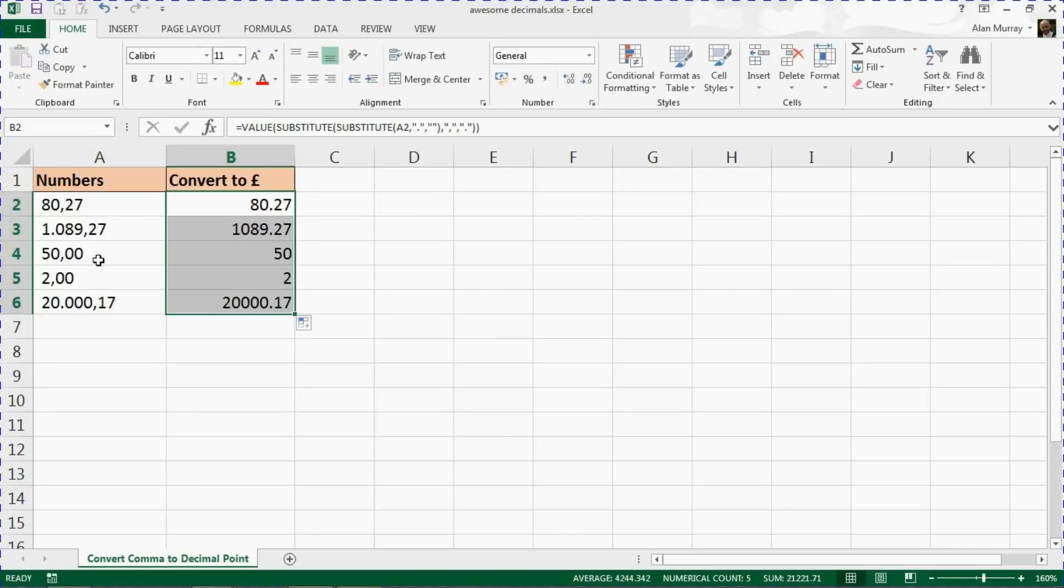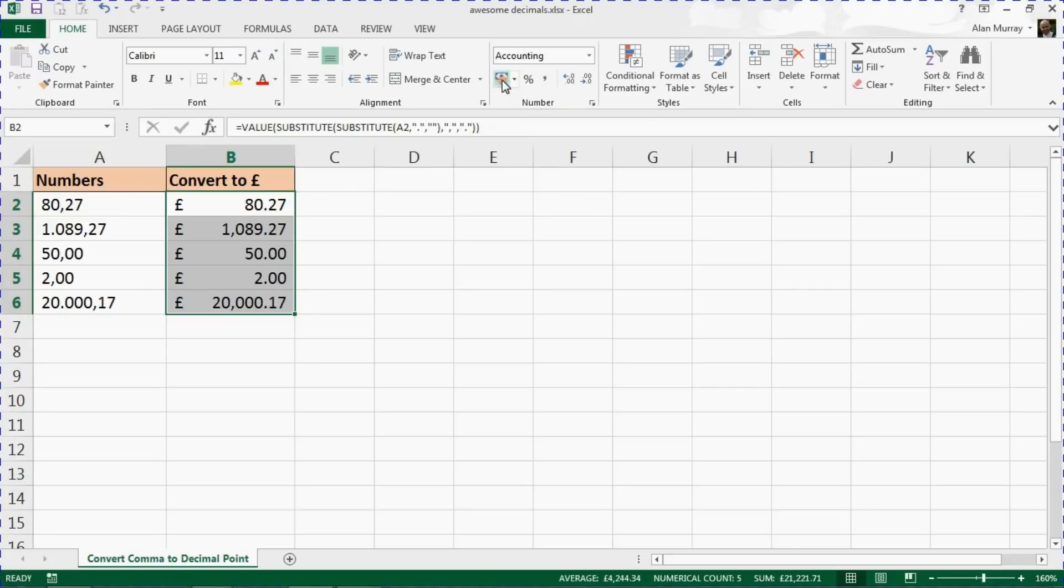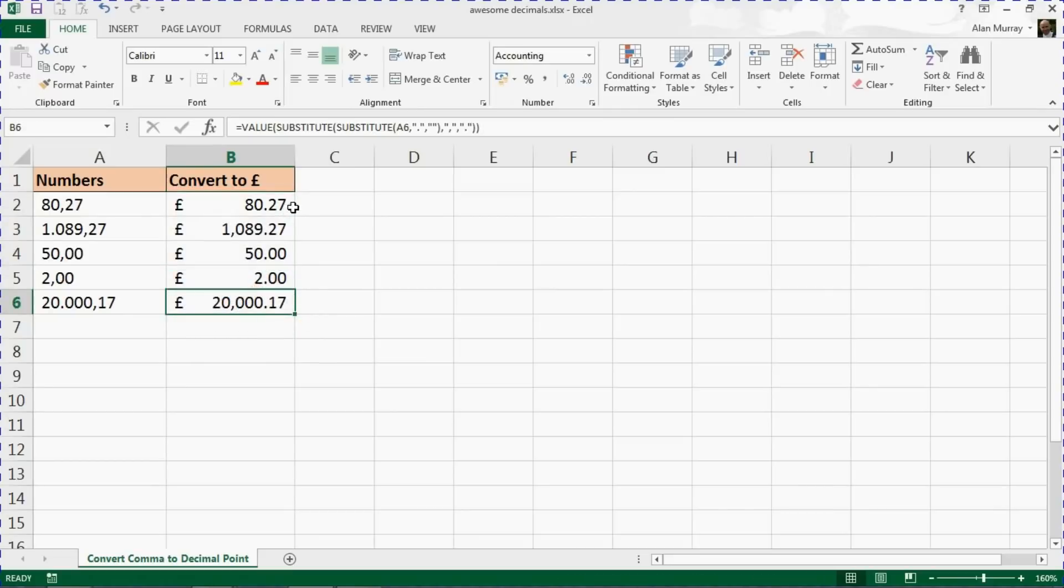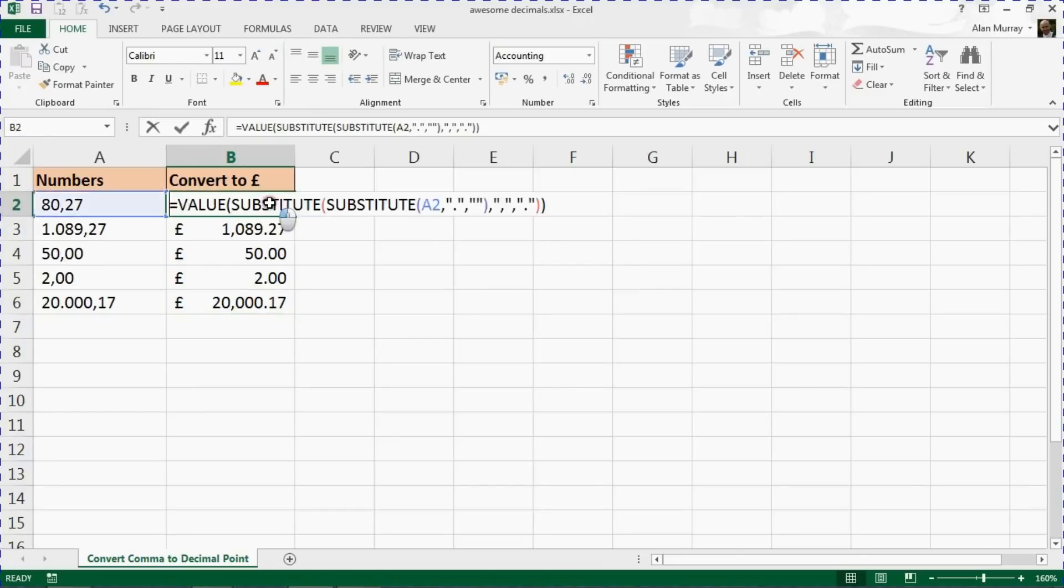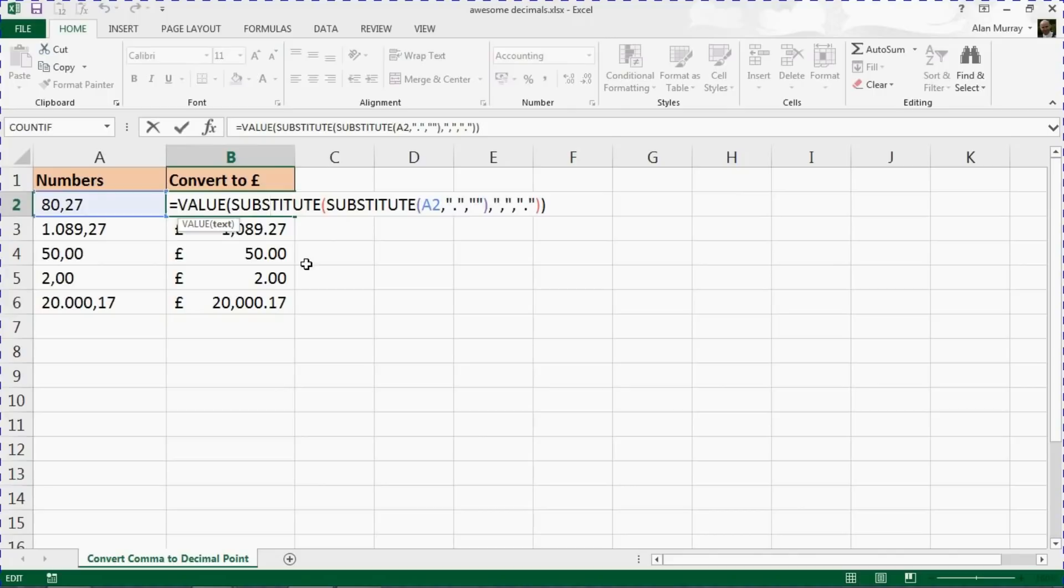You can immediately see that we now have a decimal point rather than a decimal comma. If I now use my accounting button to put it into the appropriate format, which for me will be sterling, it now looks how we want it with the thousand separator comma and the decimal point. That was using these functions—VALUE and a couple of SUBSTITUTE functions.